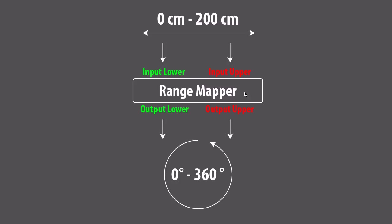The range mapper works like this. It has two inputs and two outputs. On the input side we have the input lower and the input upper. And on the output side we have the output lower and the output upper.